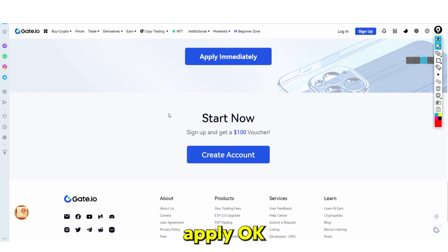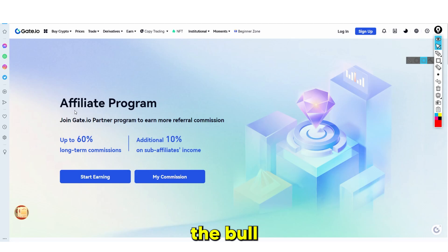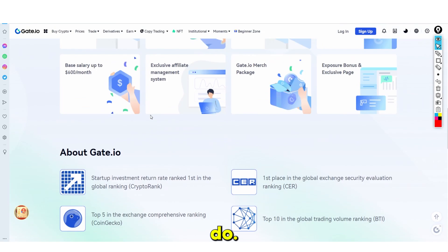It's definitely something that you can really earn a decent amount from. This is something I probably should have applied for because I did actually use Gate.io quite a bit back in the bull market. The affiliate program is definitely something that's very simple and something you can do — especially if you refer someone.